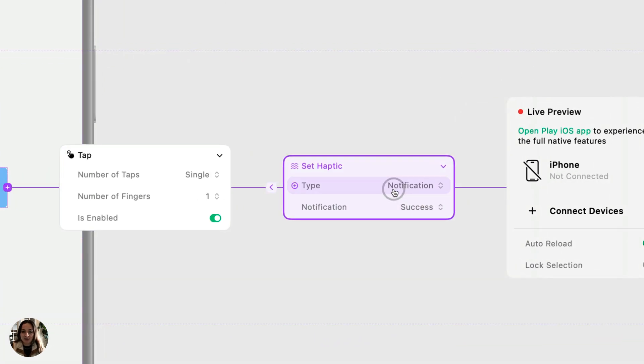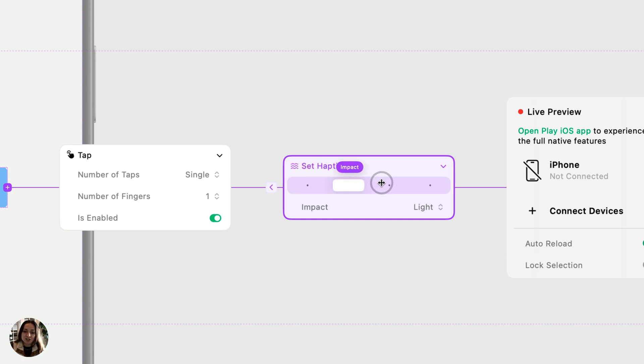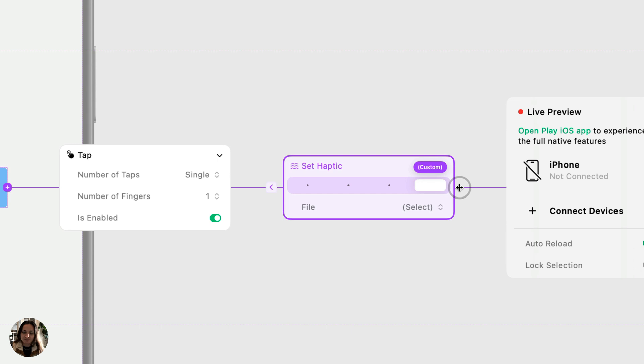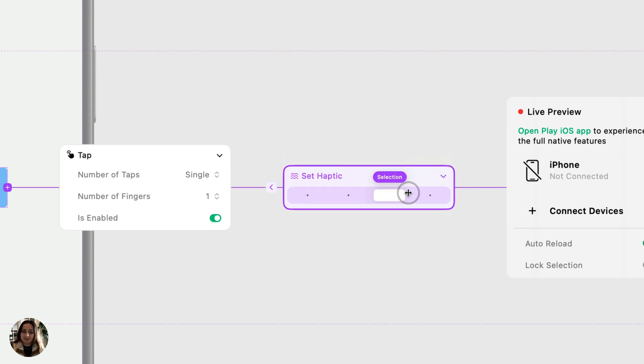Now, you'll see this first property in the set haptic action is type. There's several different types. You'll have notification, impact, selection, and custom. Each one of these allows you to play a different type of haptic.